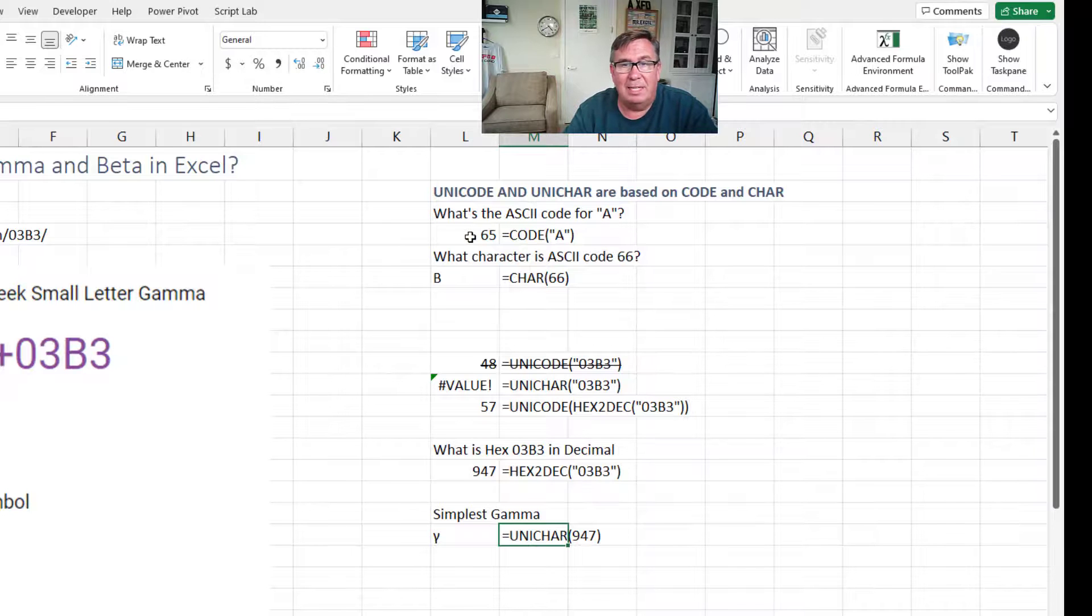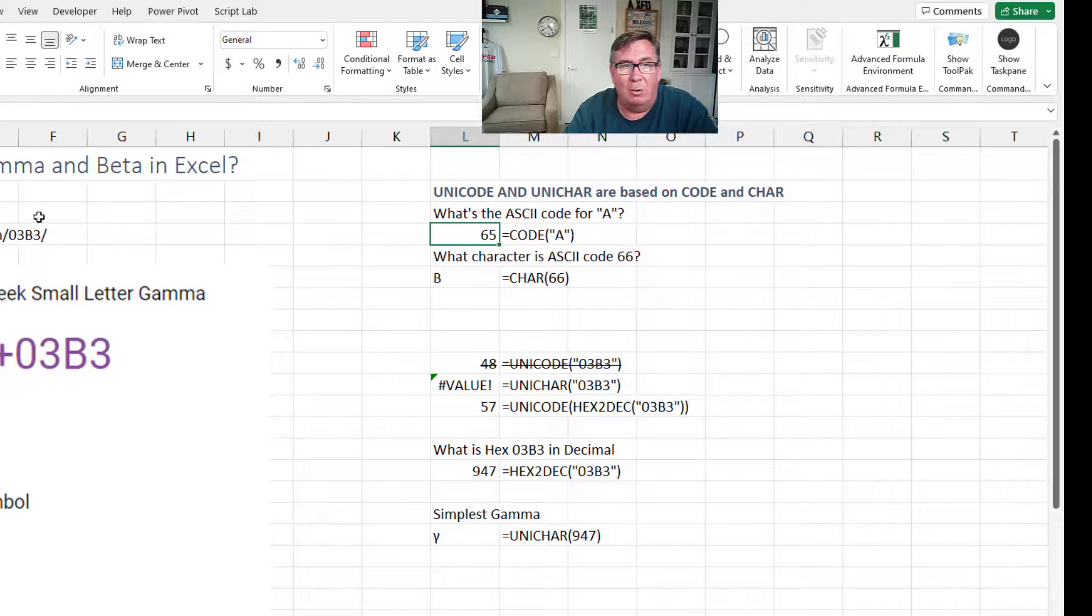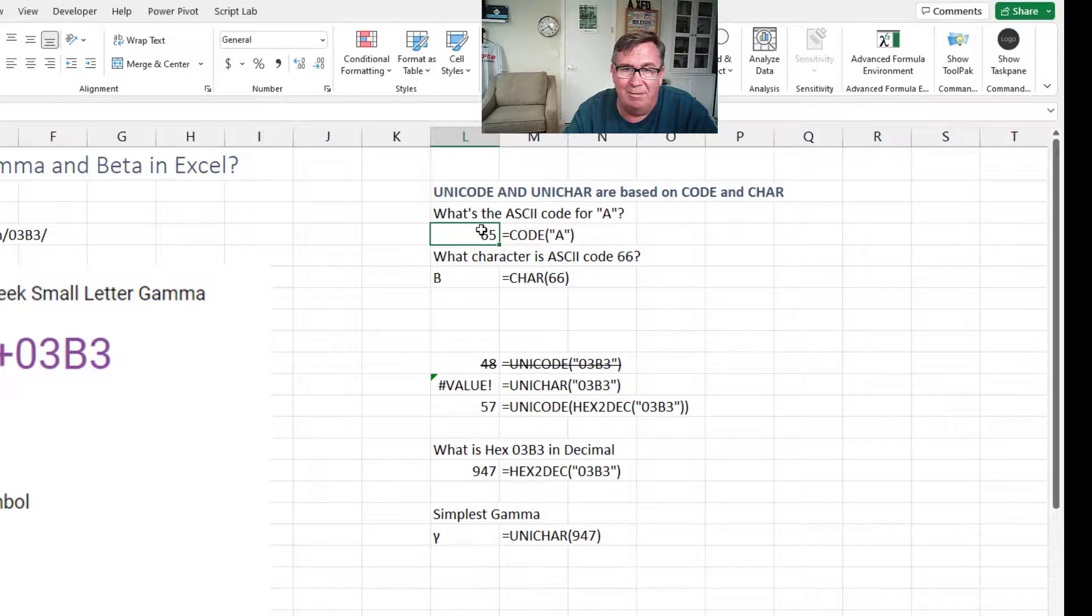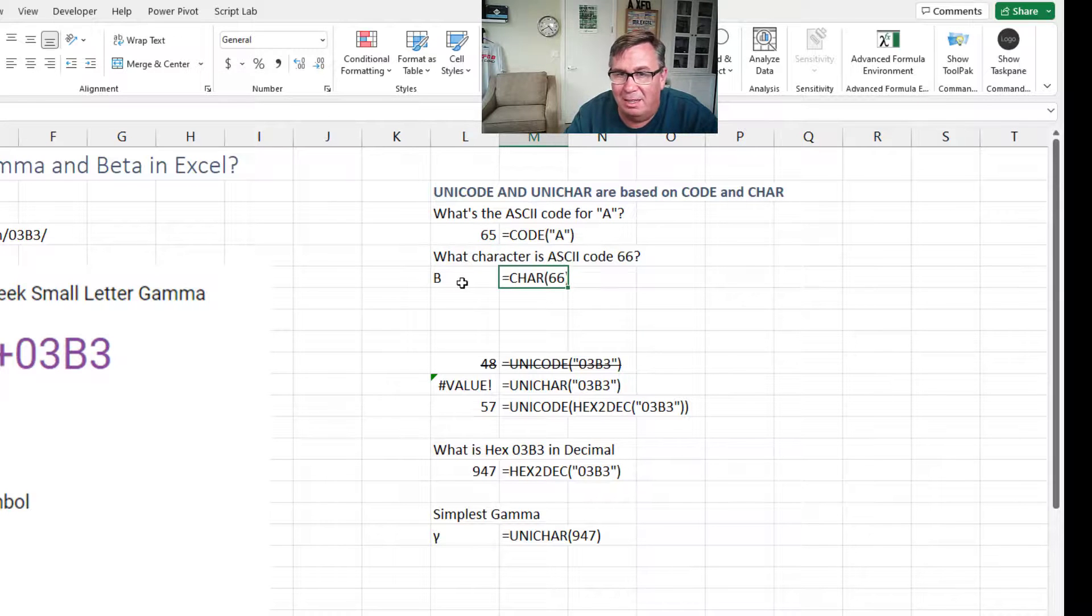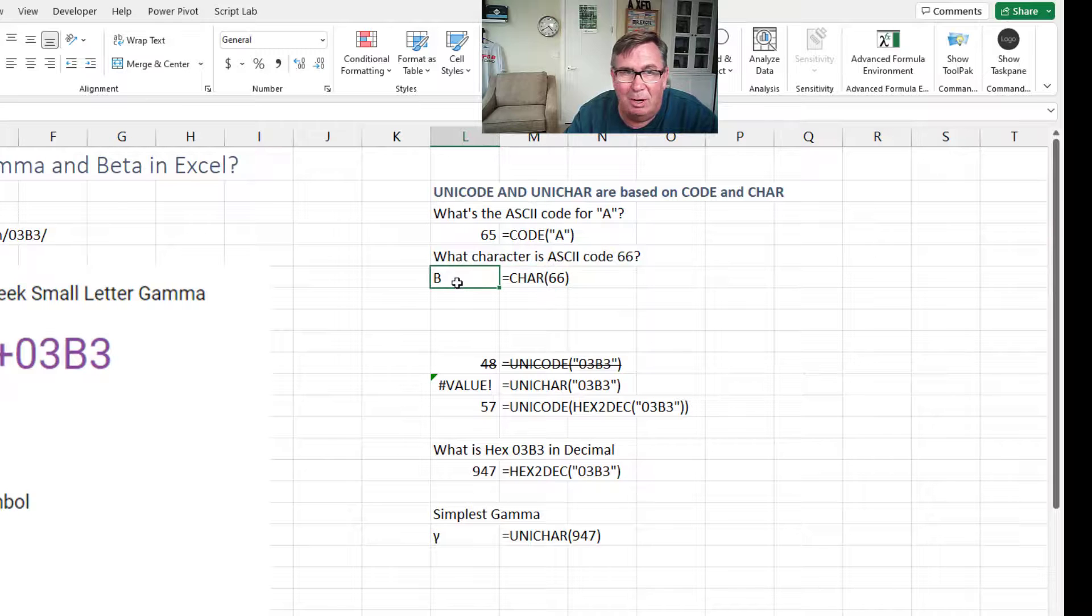So if you would ask for equal code of A, it tells you that the ASCII code is 65. You have to use the other one, the CHAR function then. Give me the CHAR of 66 to get the B.